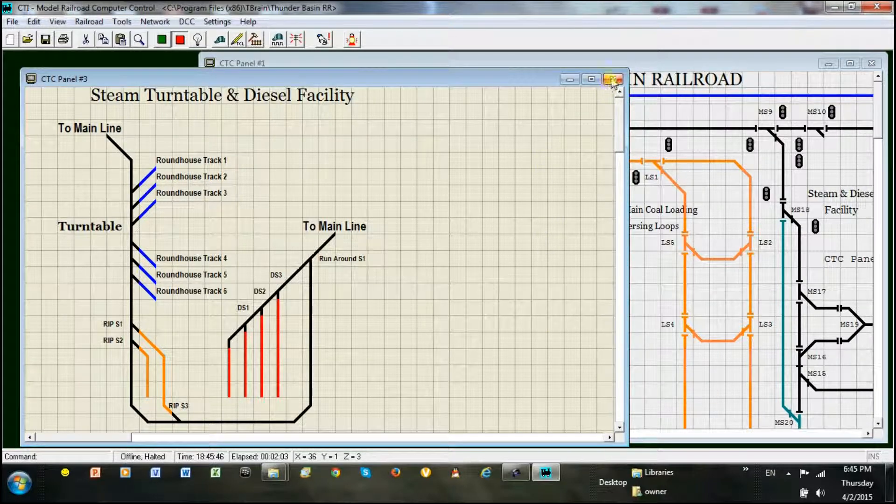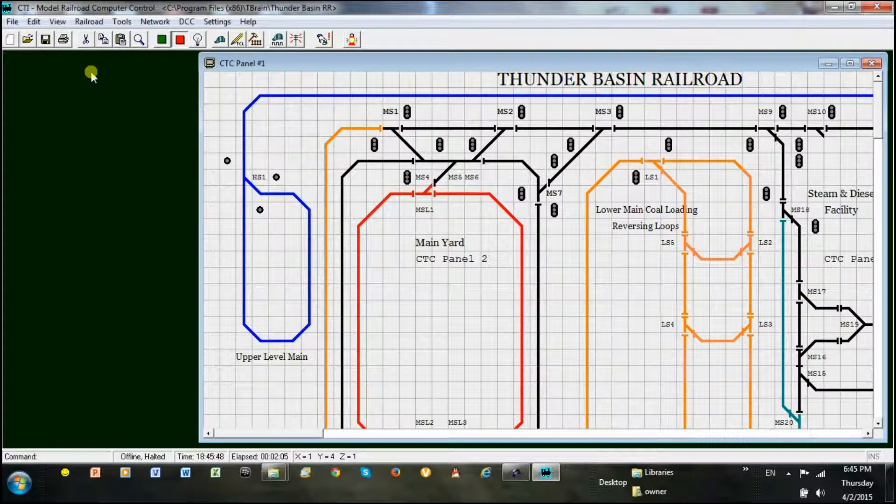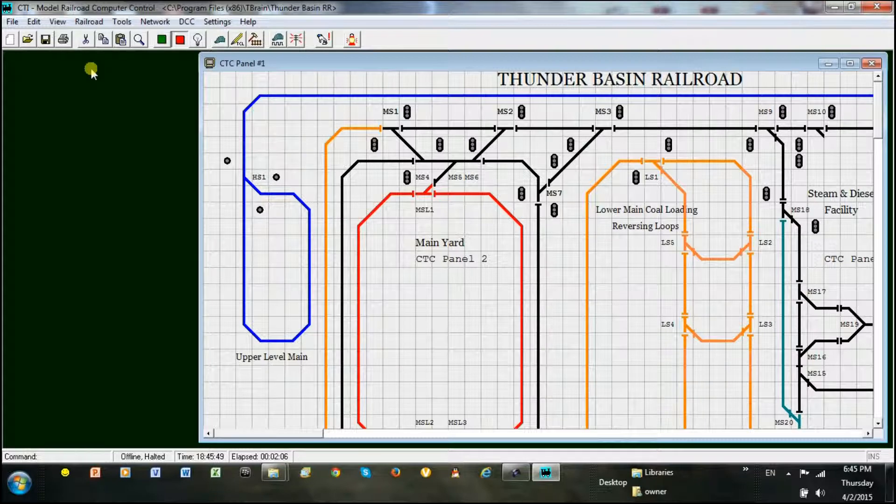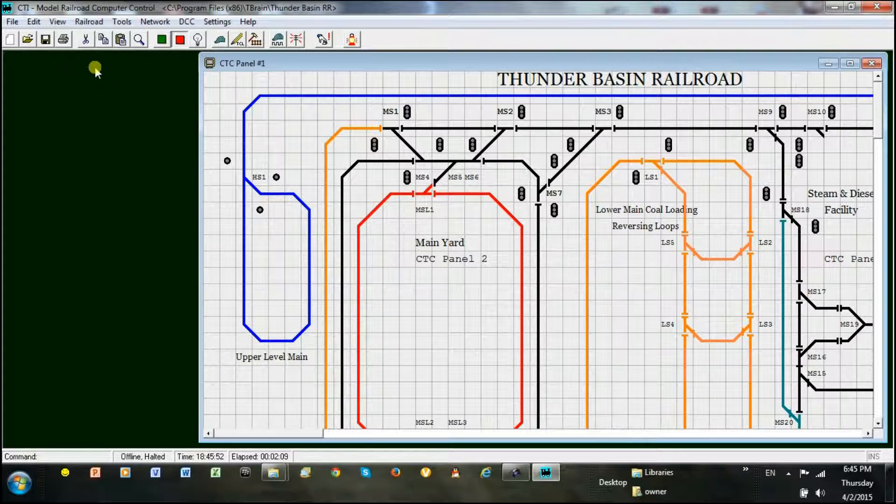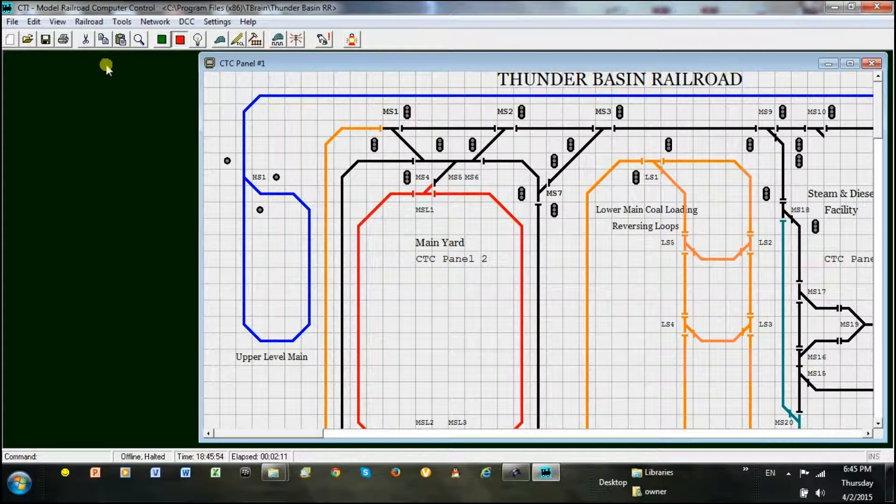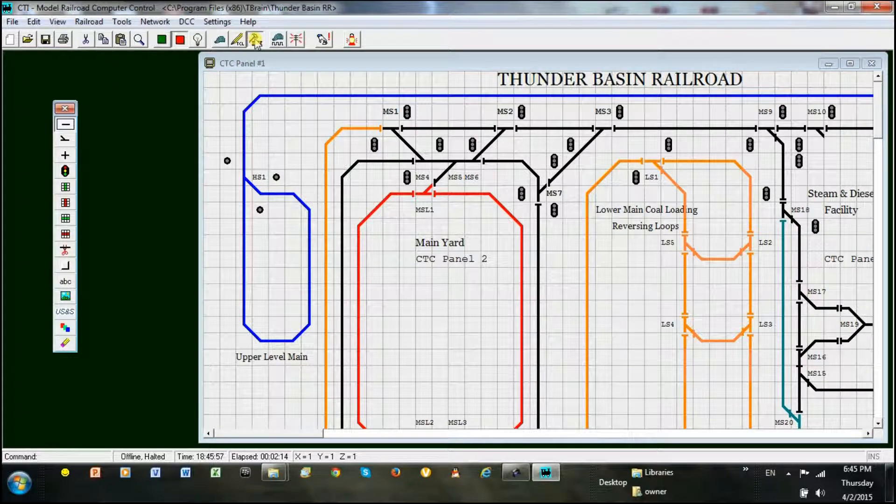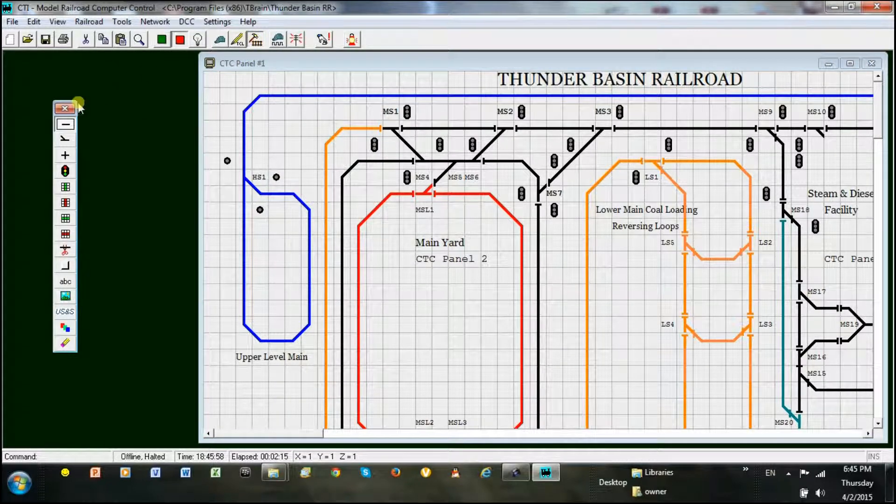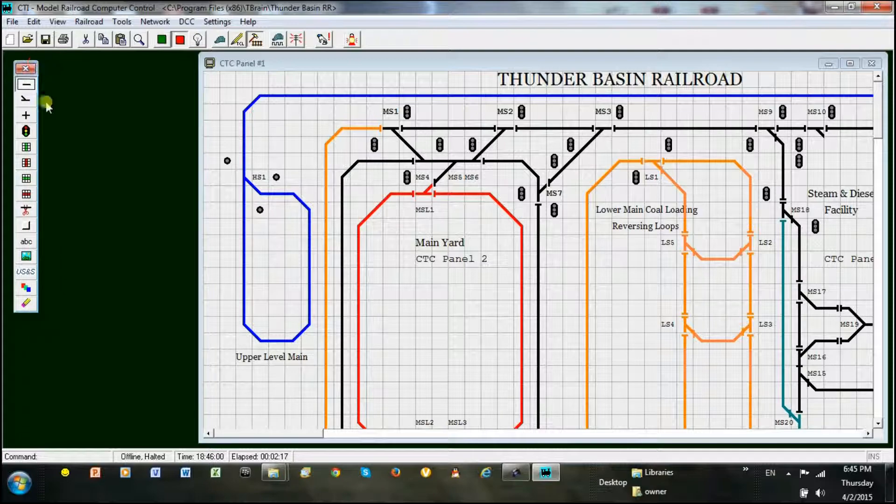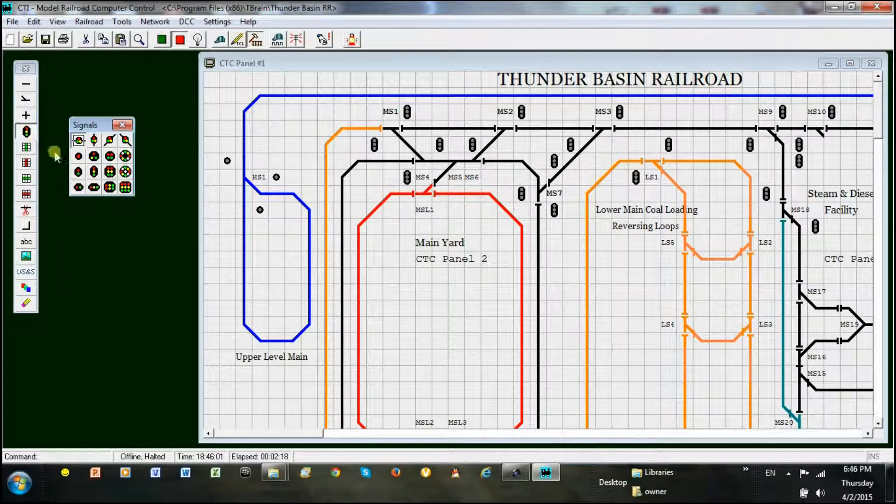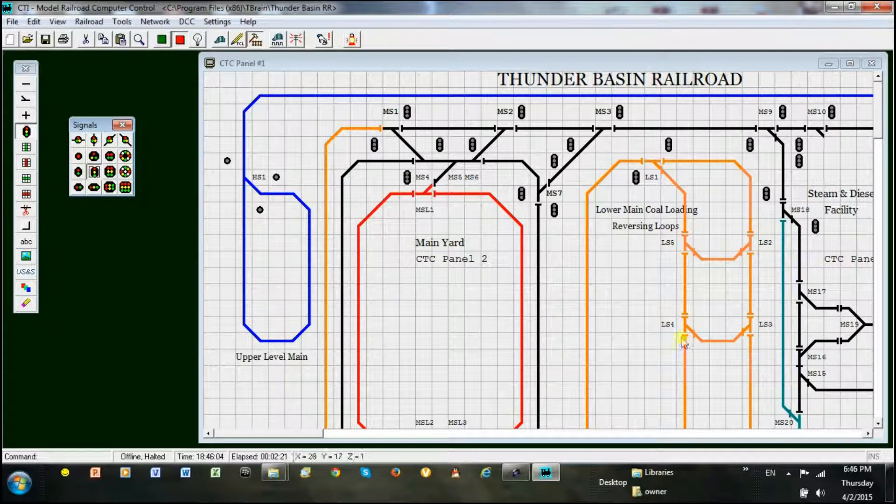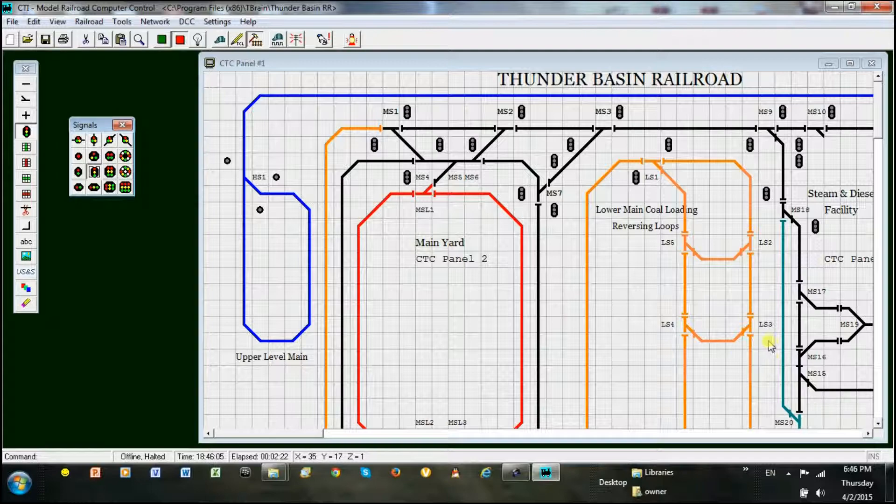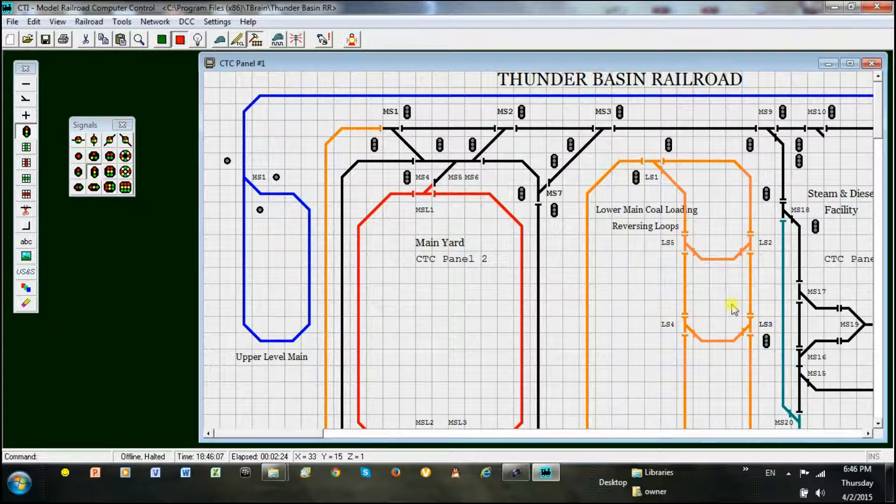To demonstrate how this editor process works, let's place a couple of signals on the main panel and program them to make them come alive. First, we open the track editor. Let's pick a vertical 3 light D signal and place two of them on the lower loop main line.